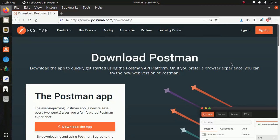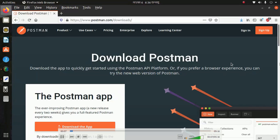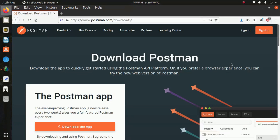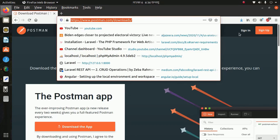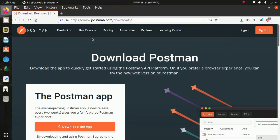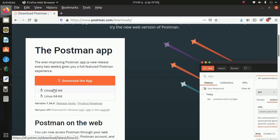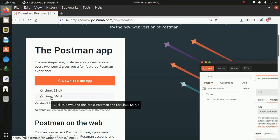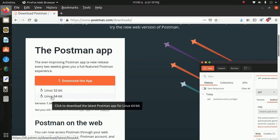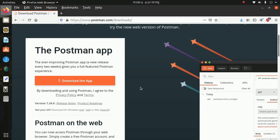Hi everyone, welcome back to my channel. In this video I am going to show how to download and install Postman apps in Ubuntu or Linux using terminal. At first you have to download Postman apps from this website — click on this link and download the Postman app for the Linux version. I have already downloaded this.